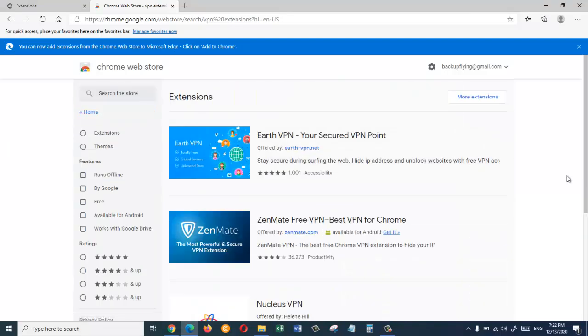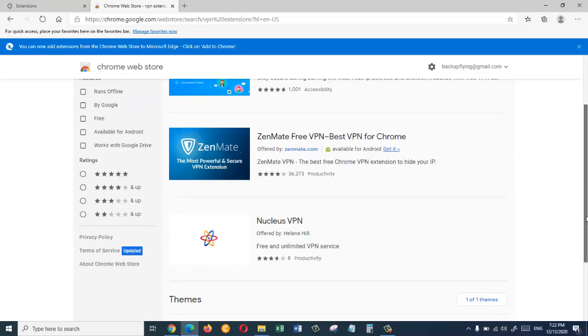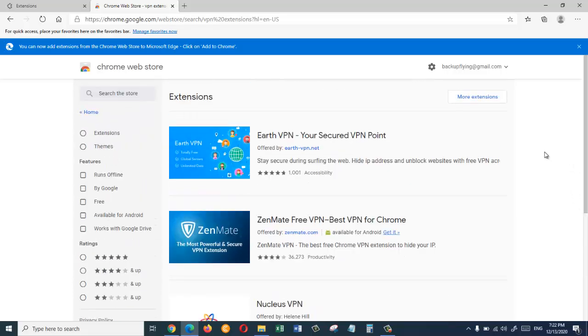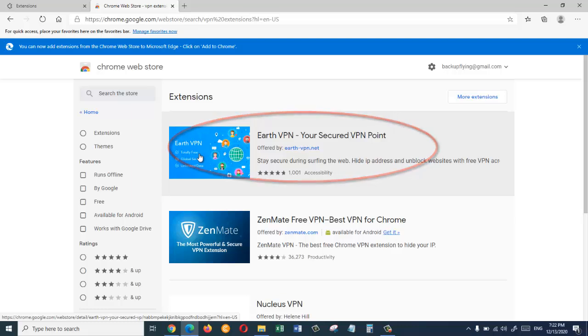So in here we can see that there are different types of VPN extensions. My favorite one is this one, Earth VPN Your Secure VPN Point. So I'm going to click on this.